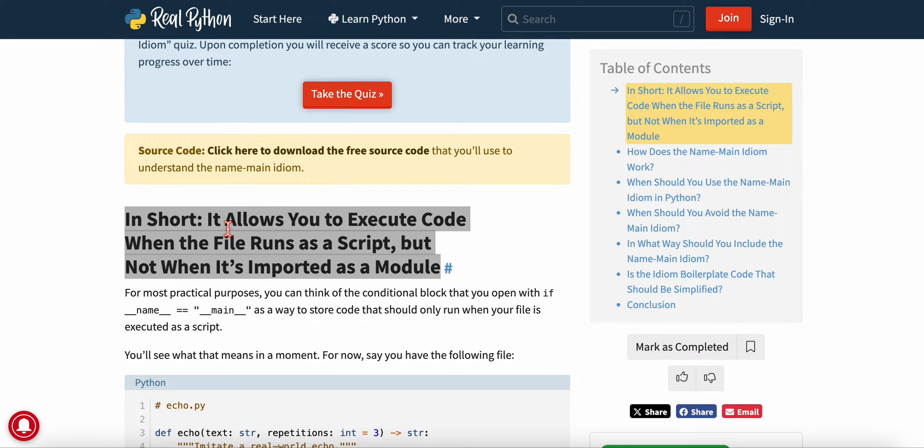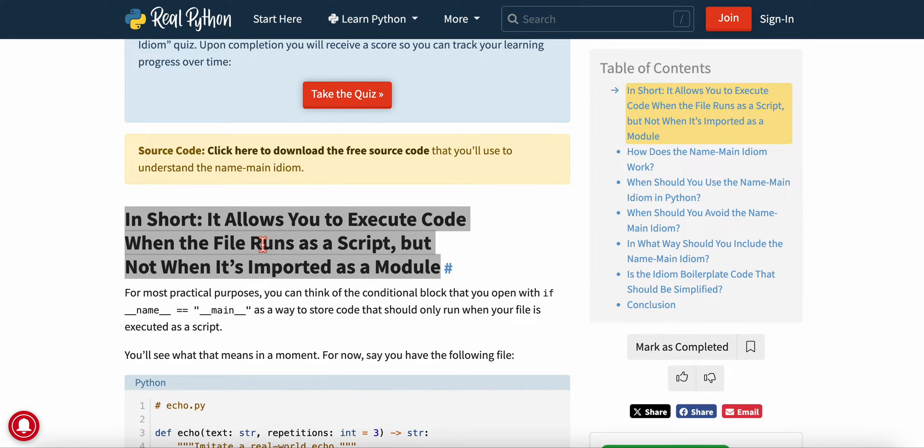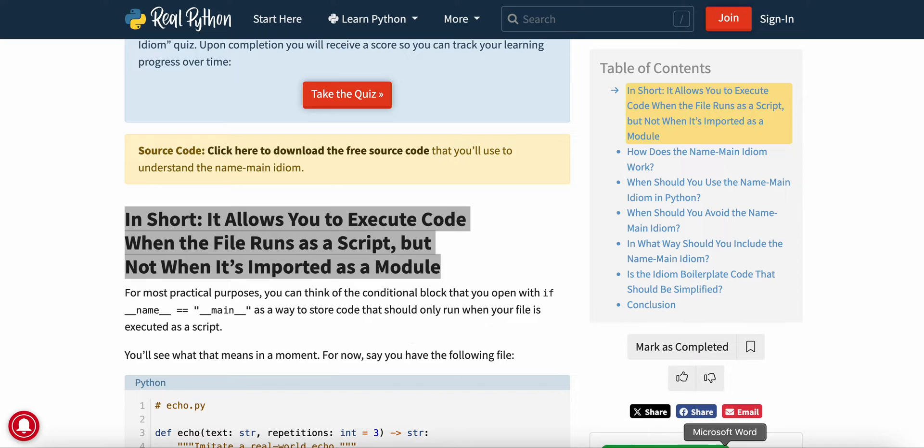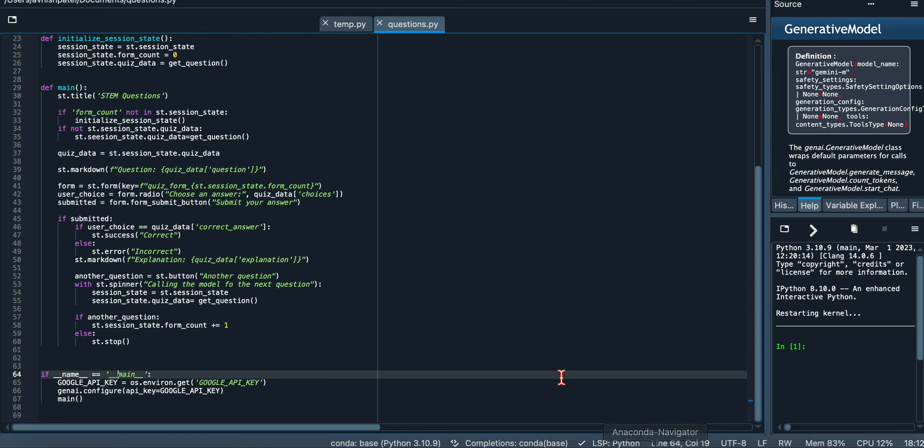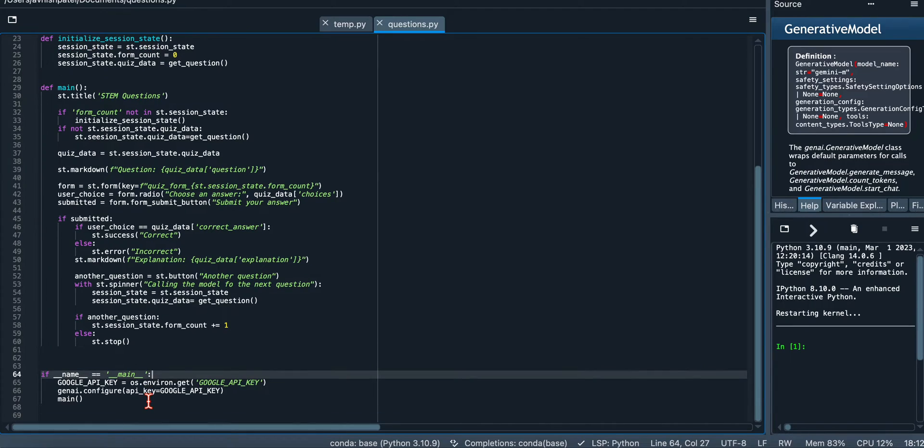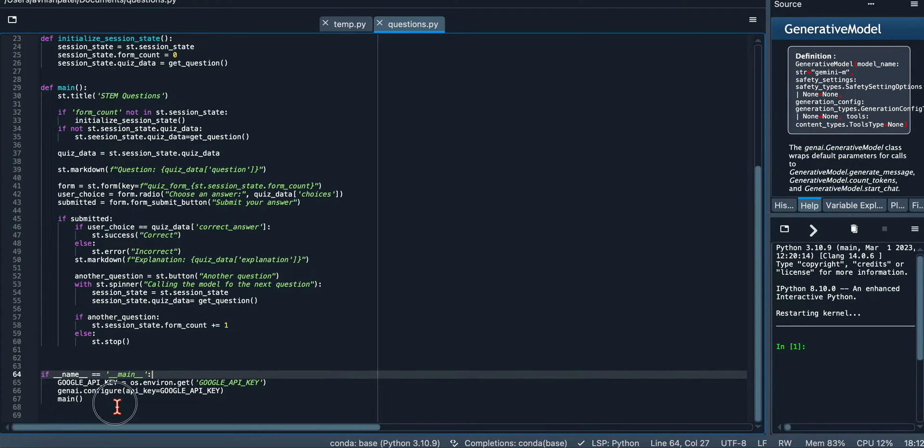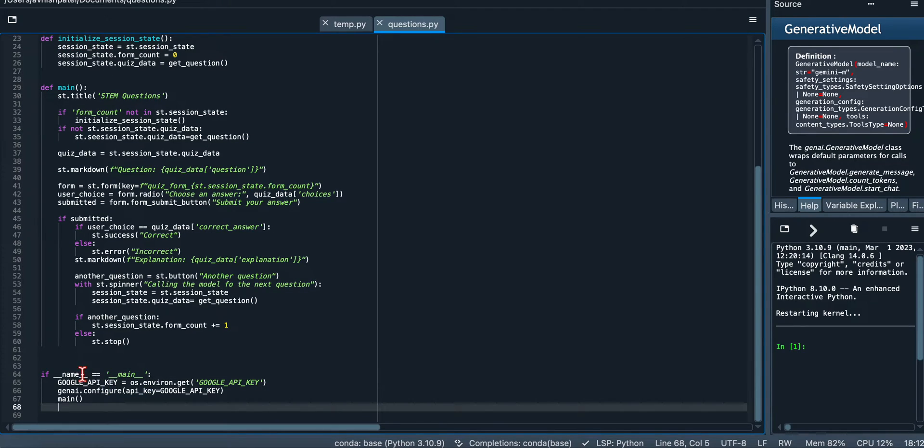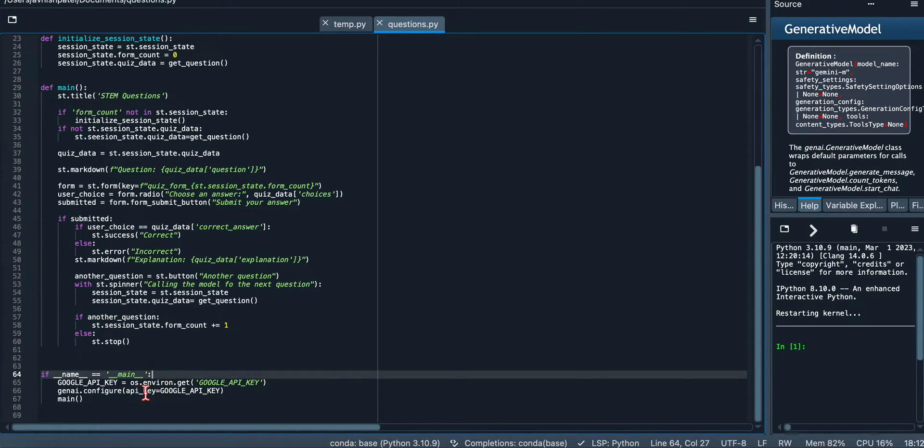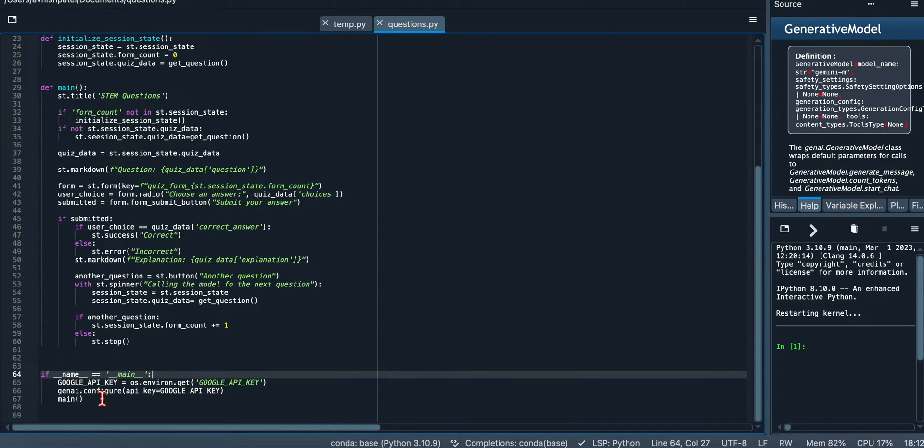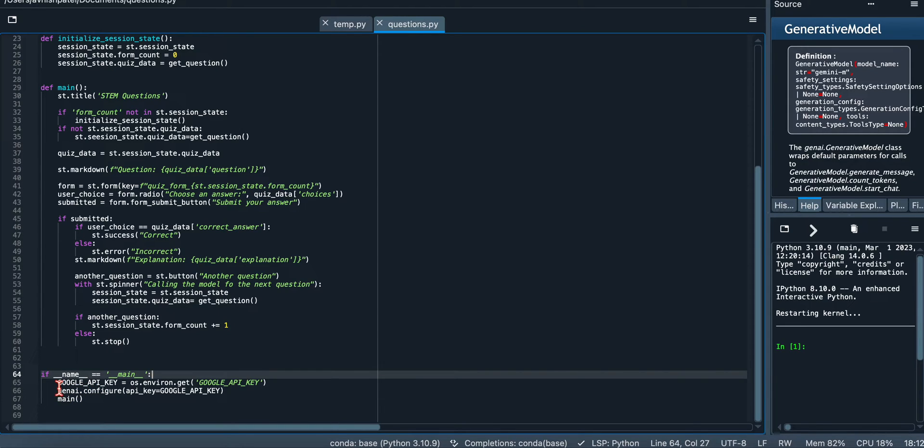But basically the idiom __name__ == "__main__" allows you to execute code when the file runs as a script but not when it's imported as a module. Don't worry about all of that stuff—again, I'll leave a link for it. But I think it's good practice to follow, you want to be Pythonic in the way you program in Python.